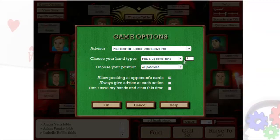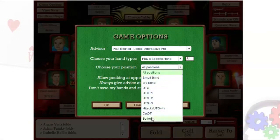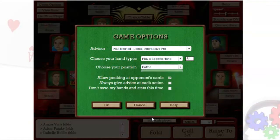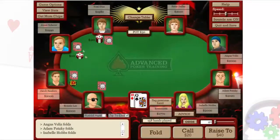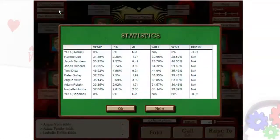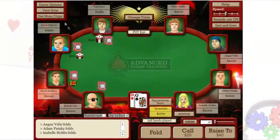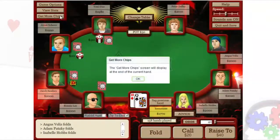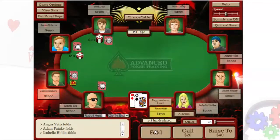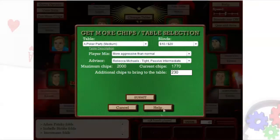You can also freeze your position at the table — for example, if you only want to play from the button or from the big blind. Also at the top left is the View Stats button for a quick look at your opponent's stats and your own personal stats. There's also a Get More Chips button for when you want to bring more chips to the table.